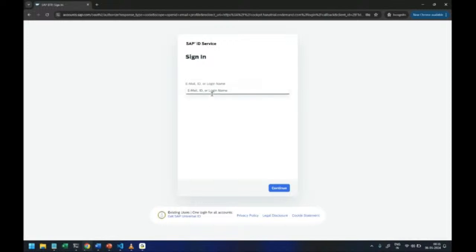This screen is the universal ID screen where you need to login. So initially when you create your first account with SAP and your first BTP account, you can use the password which you have given in the first go.